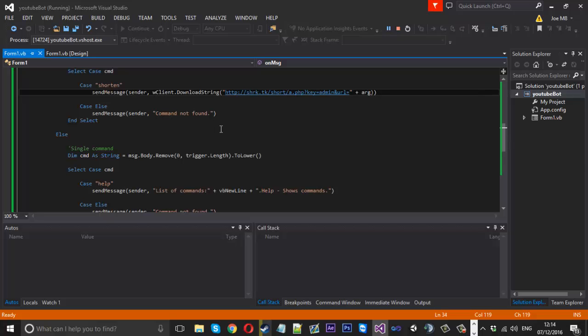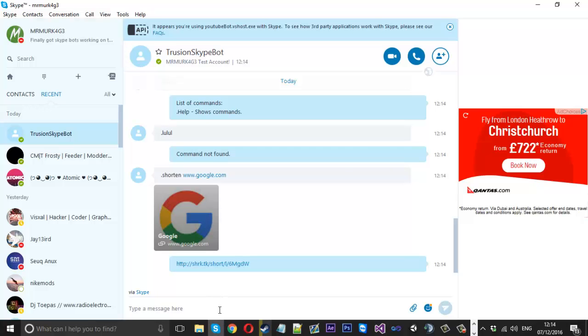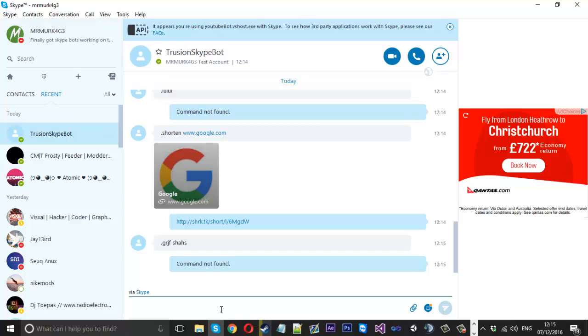I also tested a double command that doesn't exist and confirmed it returns 'Command not found' — exactly how we want it to work.